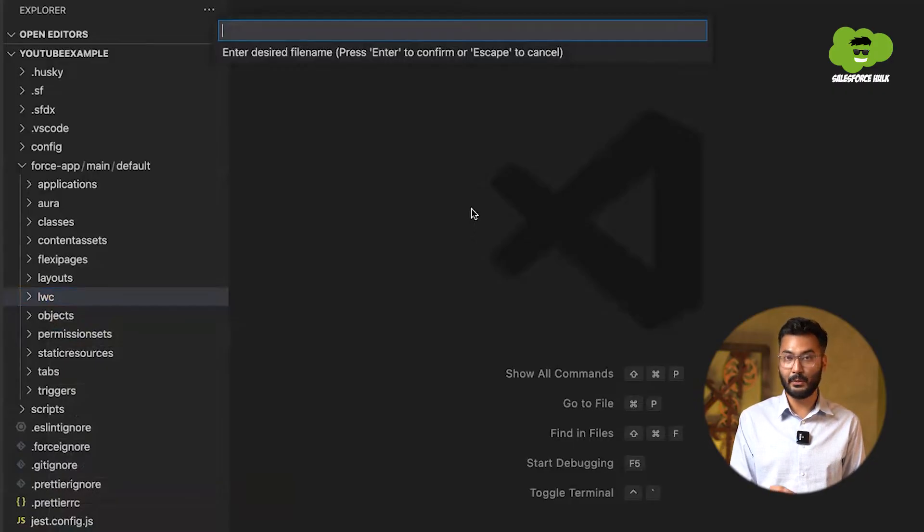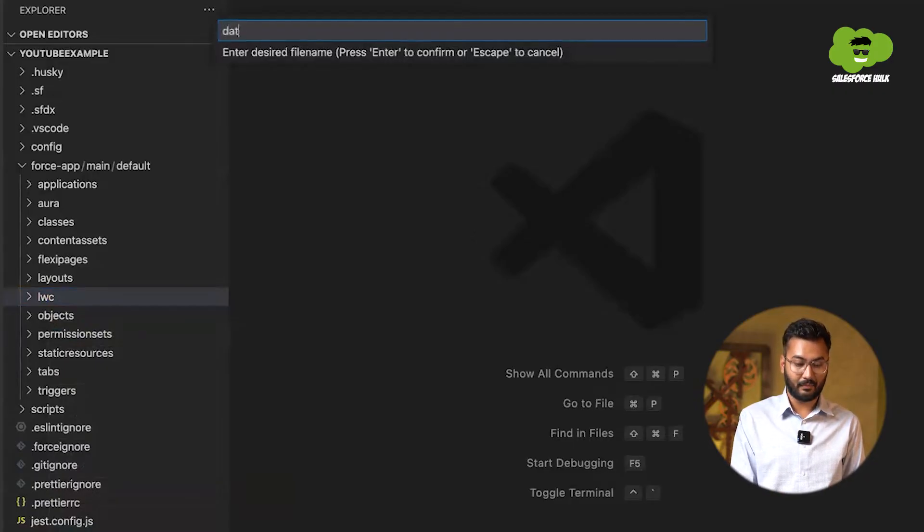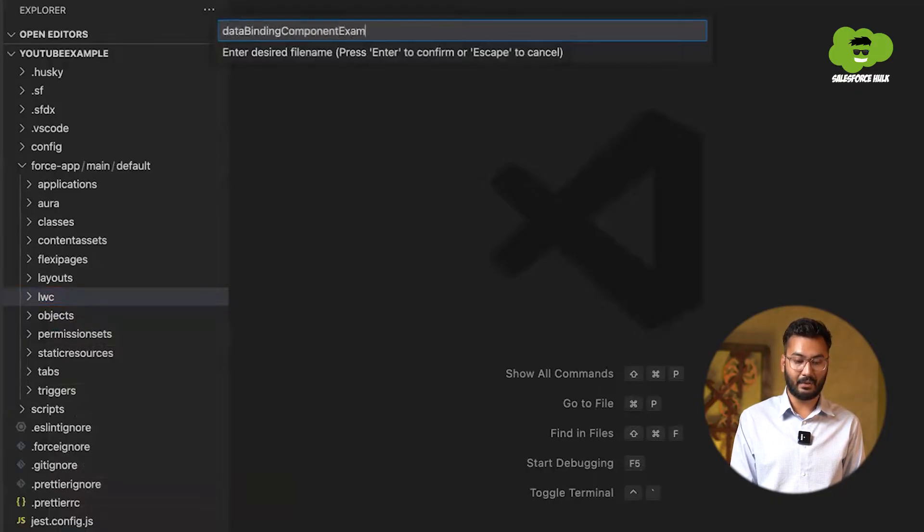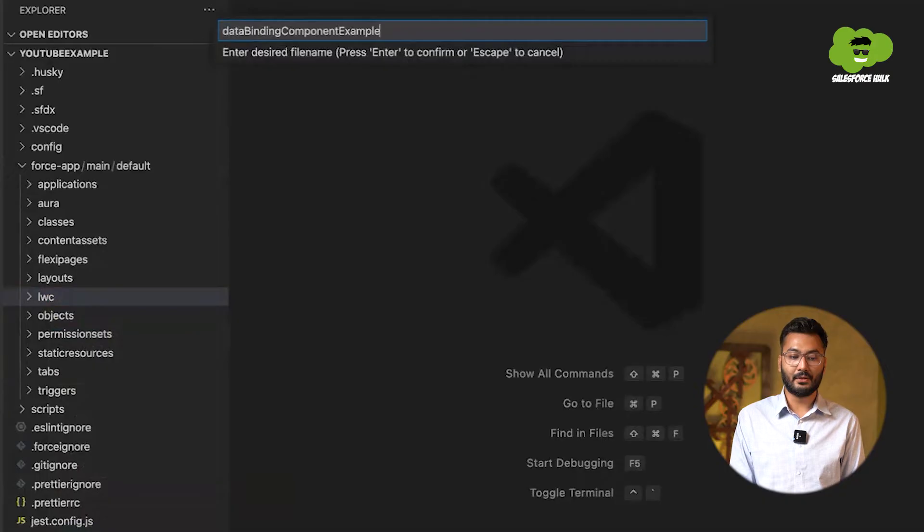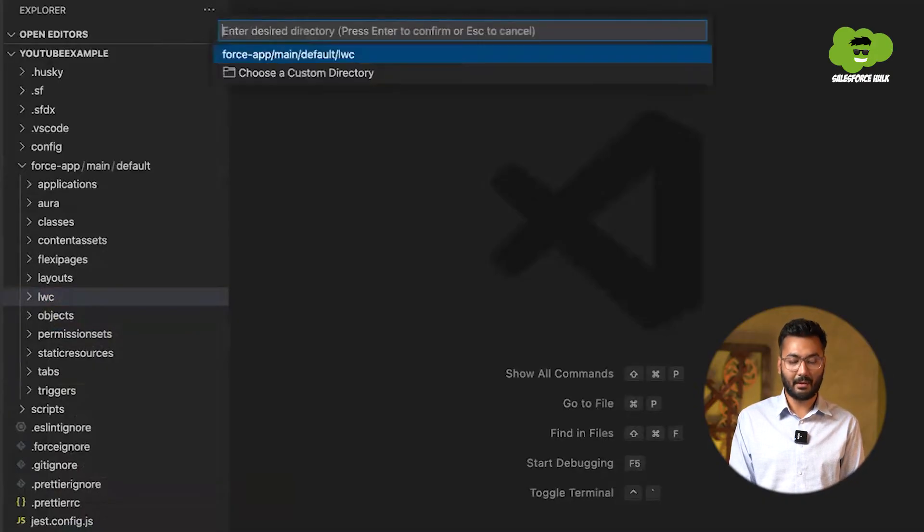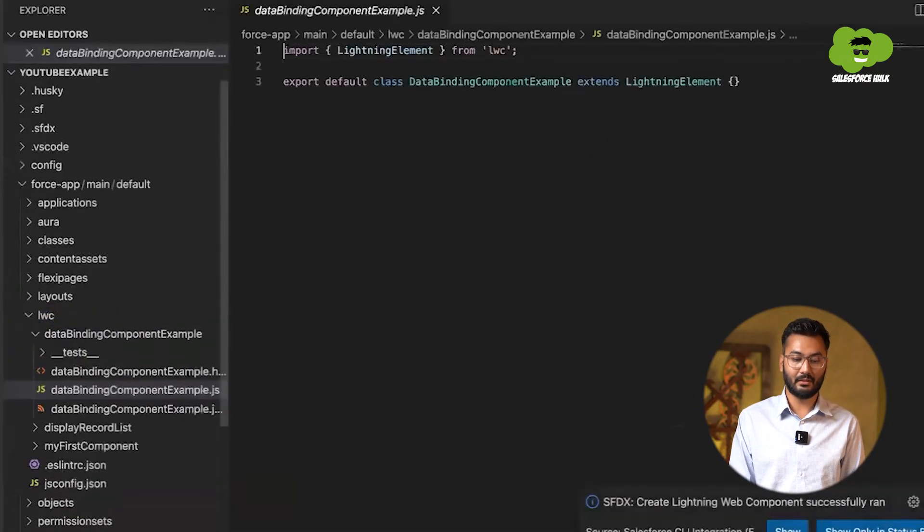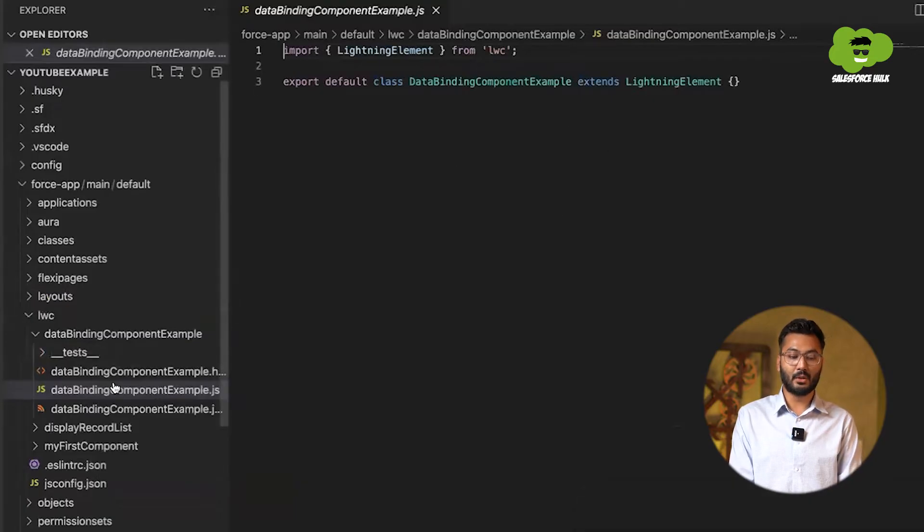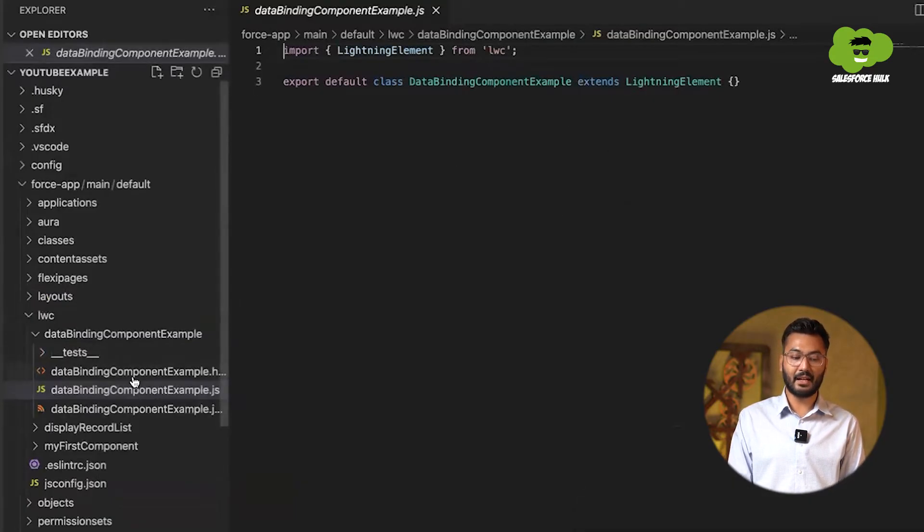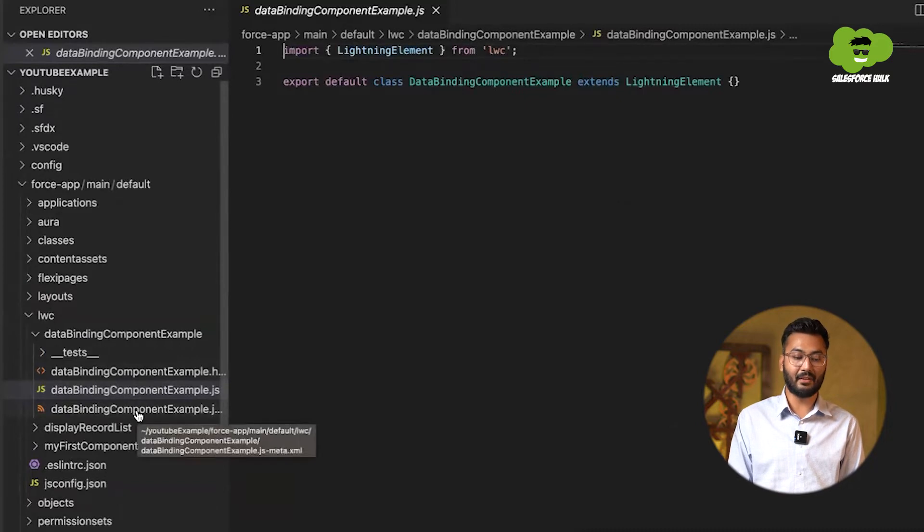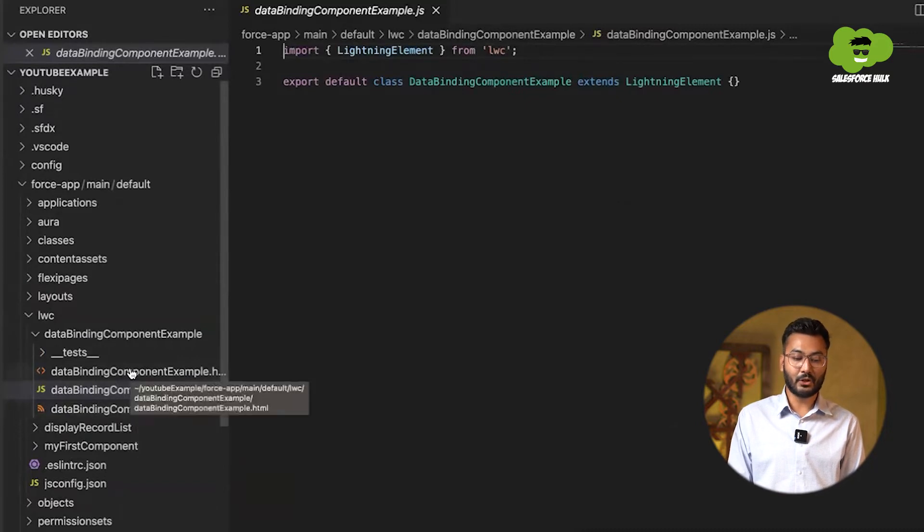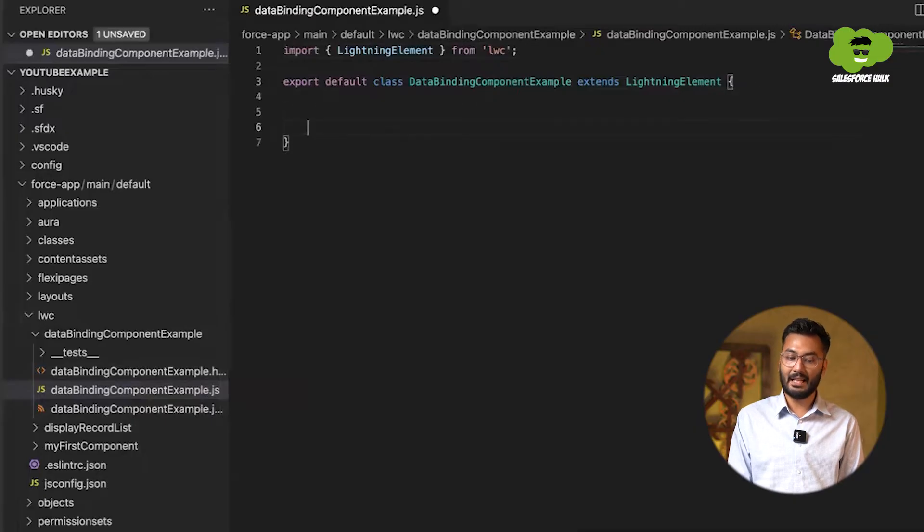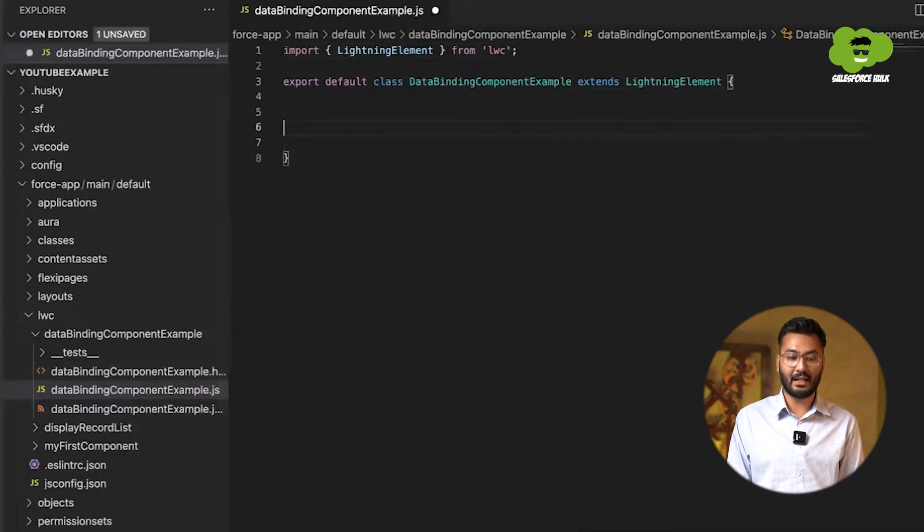So we'll be doing that data binding component example. So you can see that the name is in the camel case notation. So we have created these three files: HTML, JS and the XML file that is the meta file. So first, what we'll do, we'll just create a property in JS file.